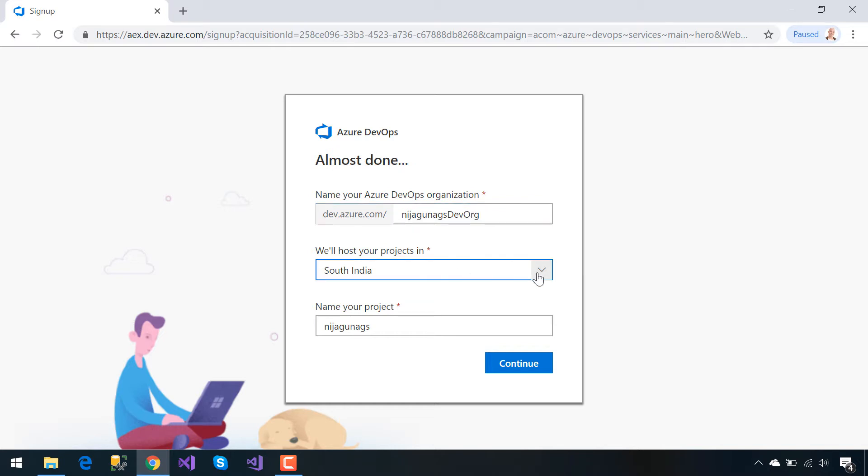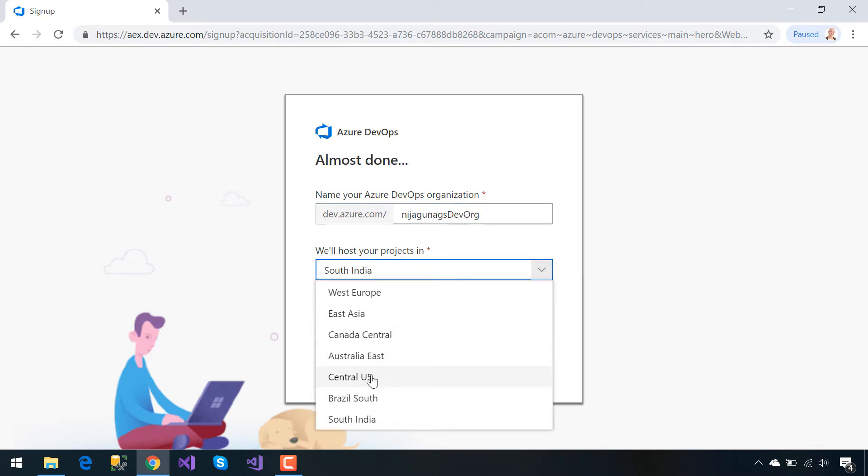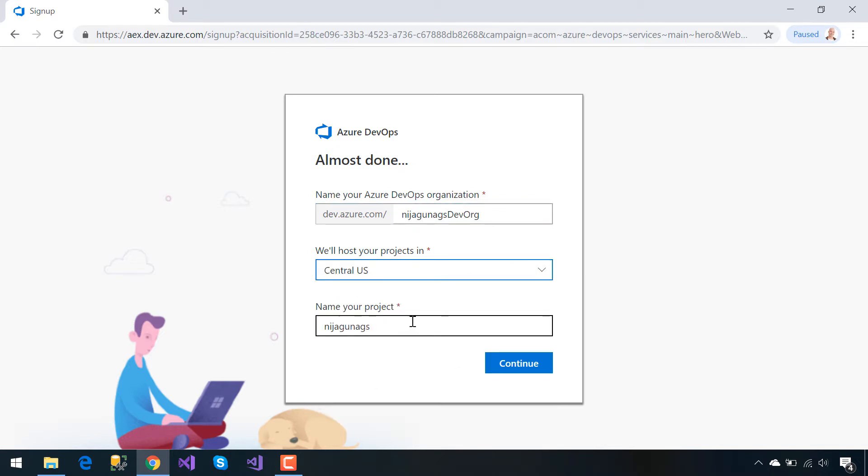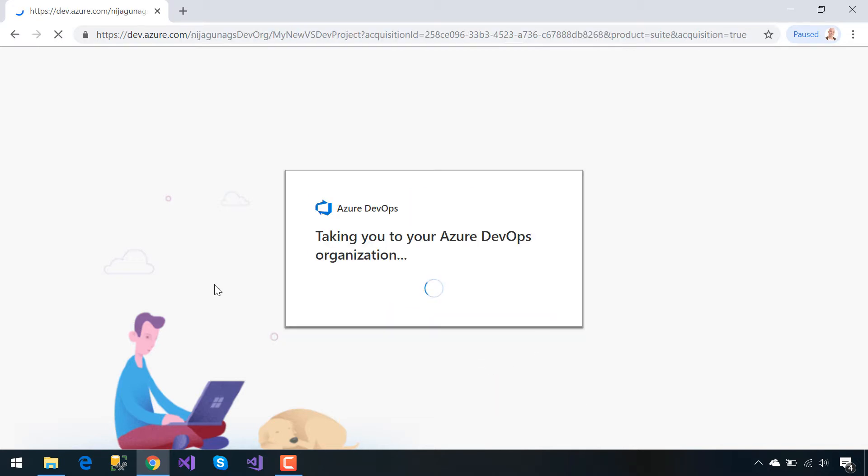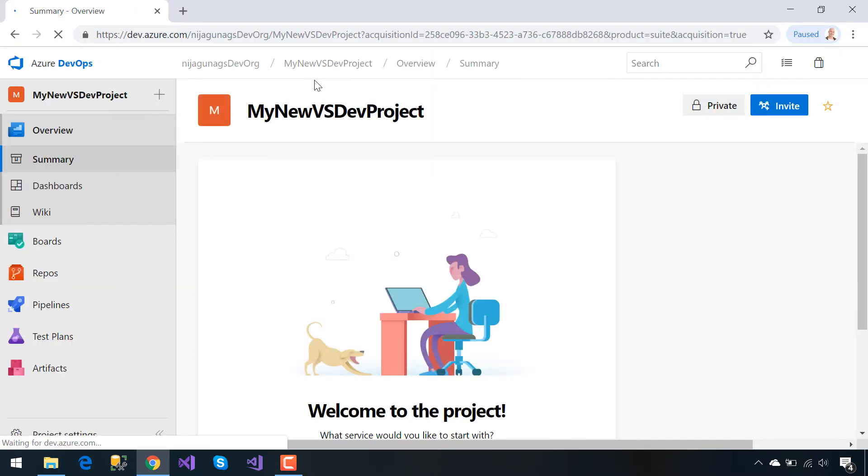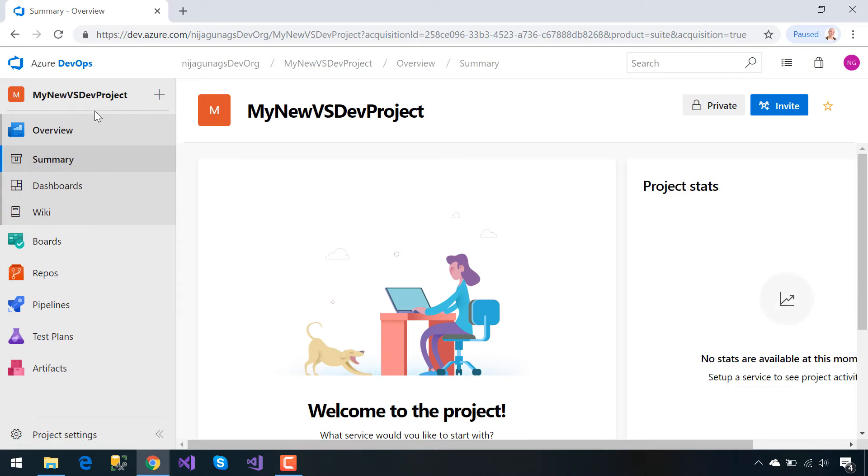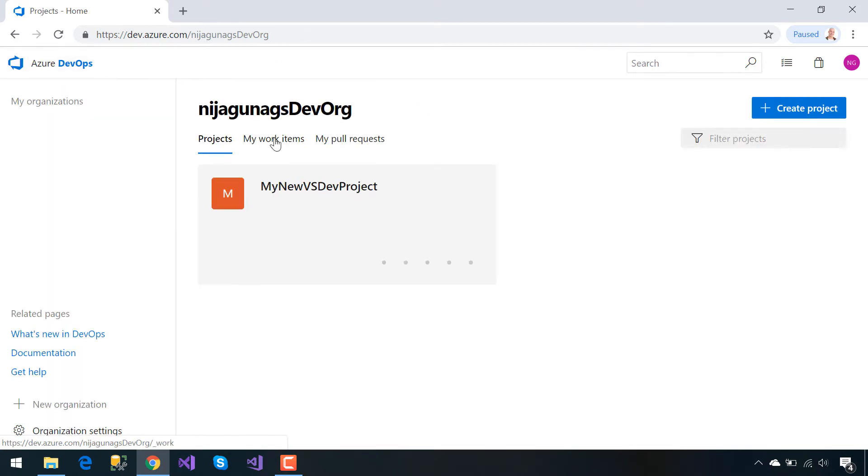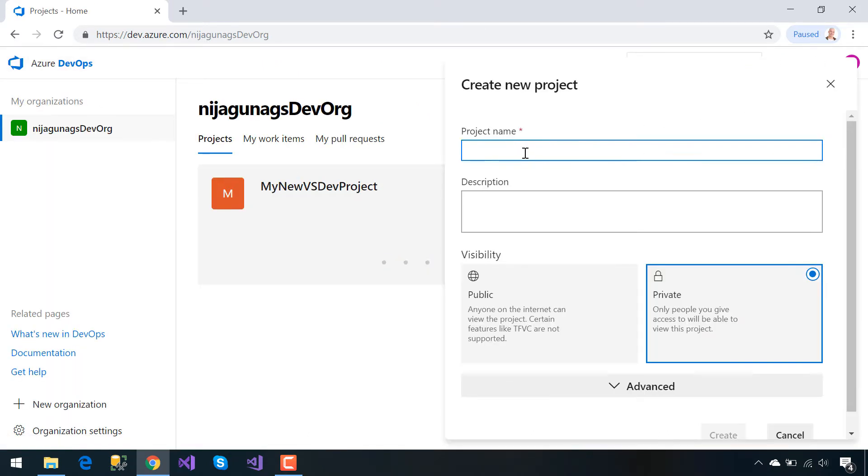At first, the project that is going to be created inside that DevOps organization is MyNewVisualStudioDeveloperProject. That is our Git project, our Git version control project that is created first. Now we'll be creating another project: MyNewTestProject.